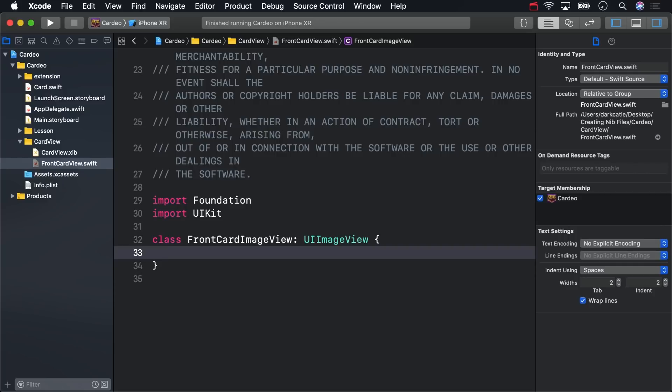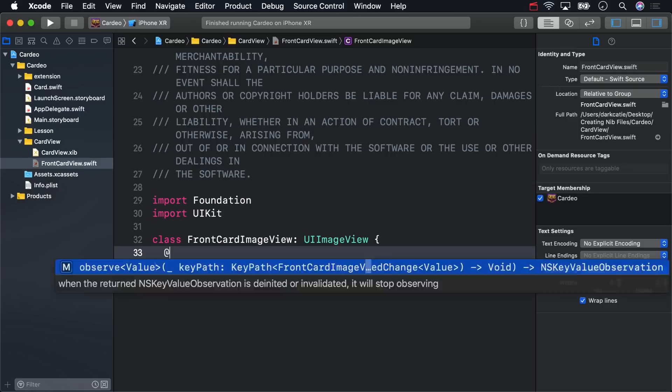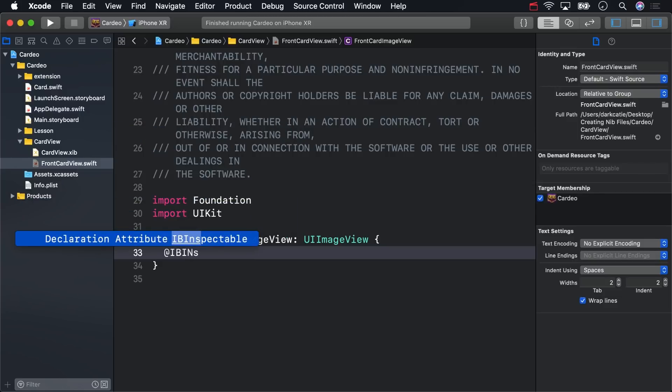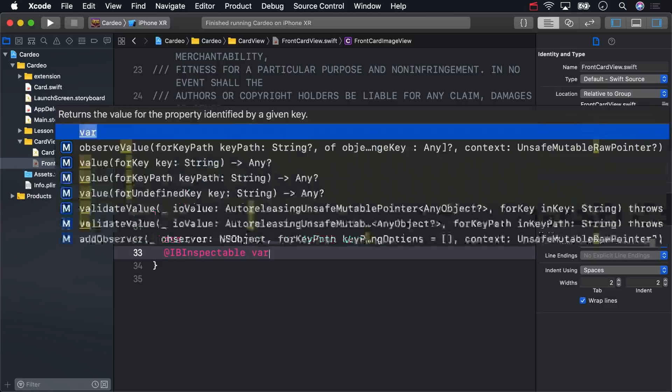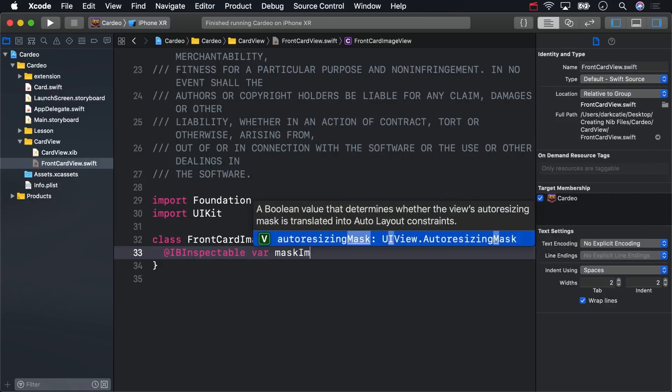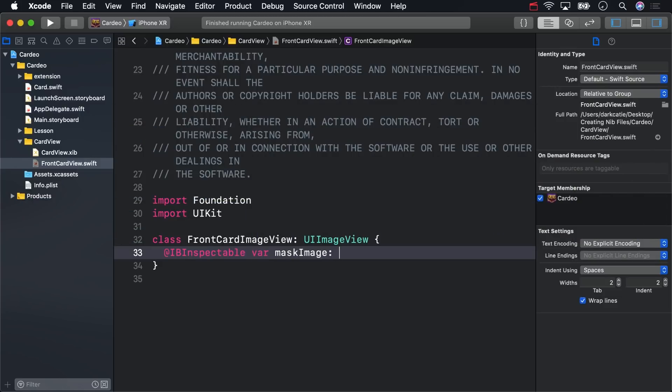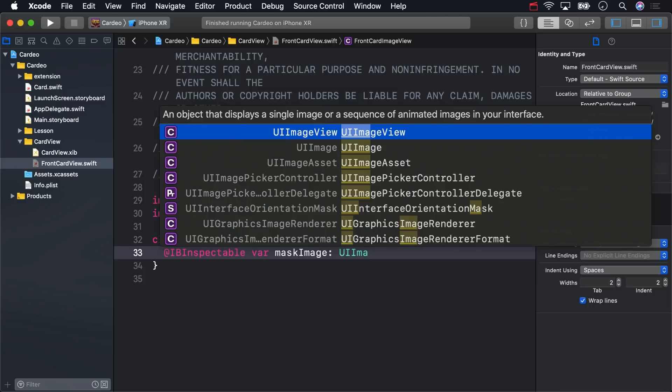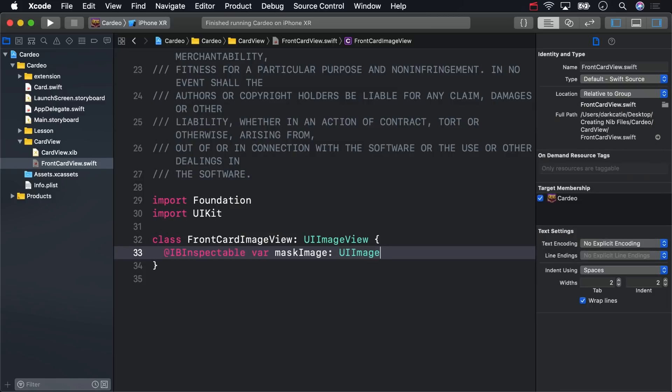What does work with Interface Builder are IB Inspectables, such as an IB Inspectable UI Image variable called Mask Image. Marking a property with the IB Inspectable attribute will allow you to set a value for it in the Attributes Inspector, as we'll see in a moment.